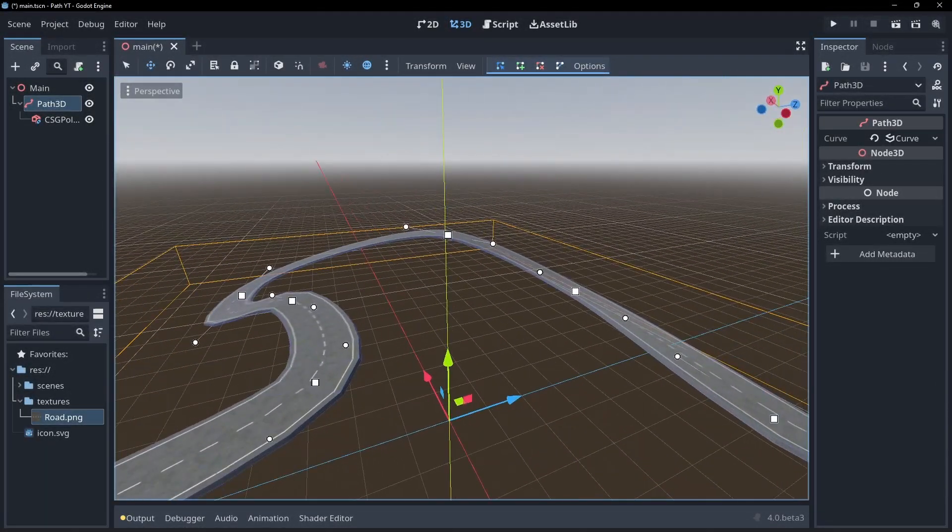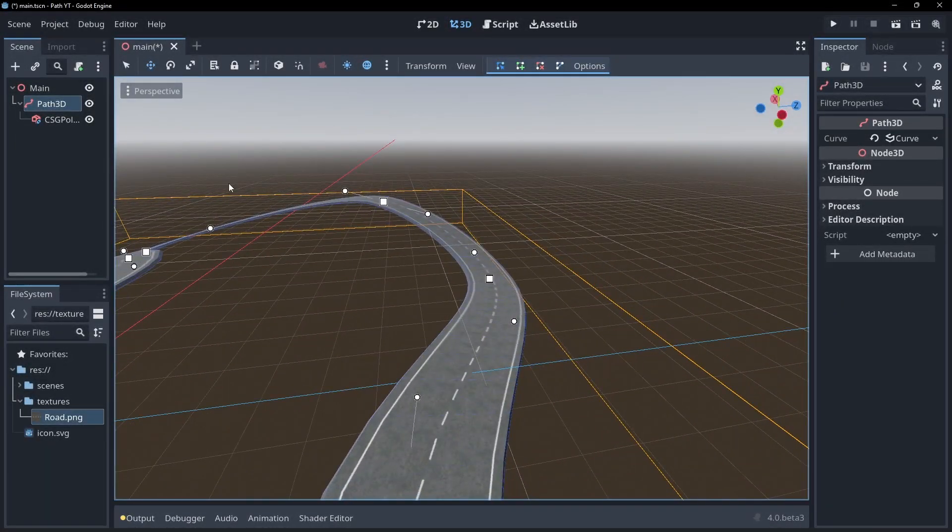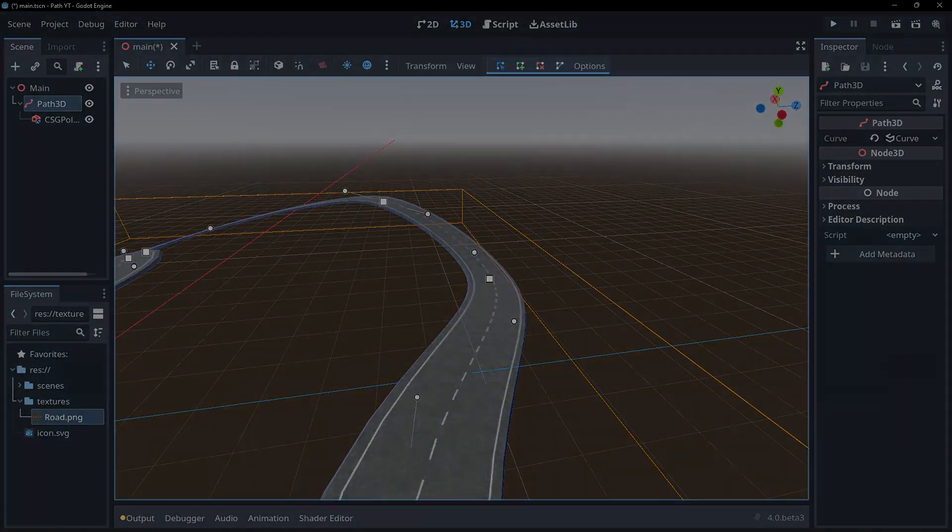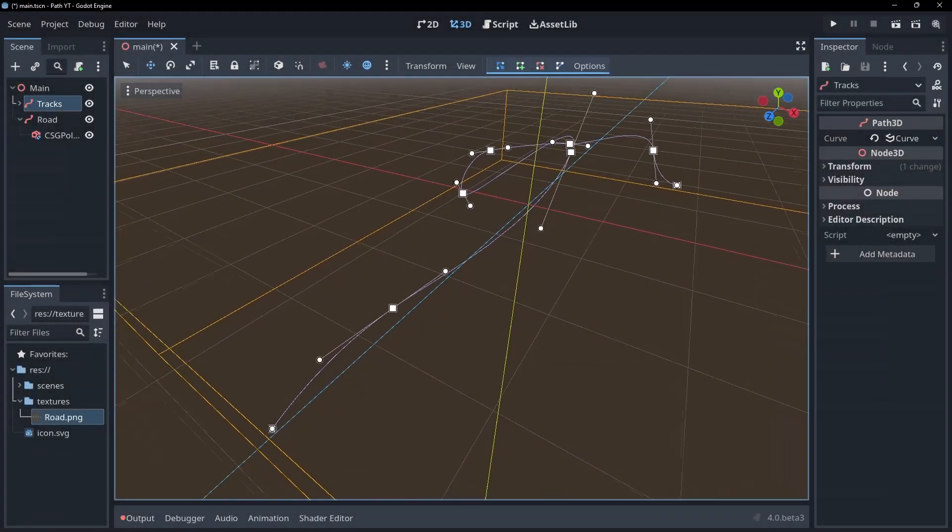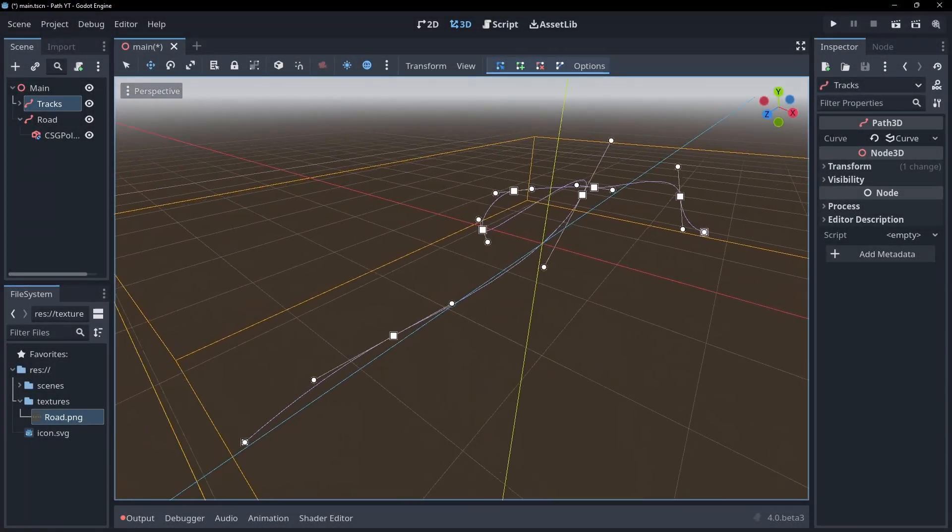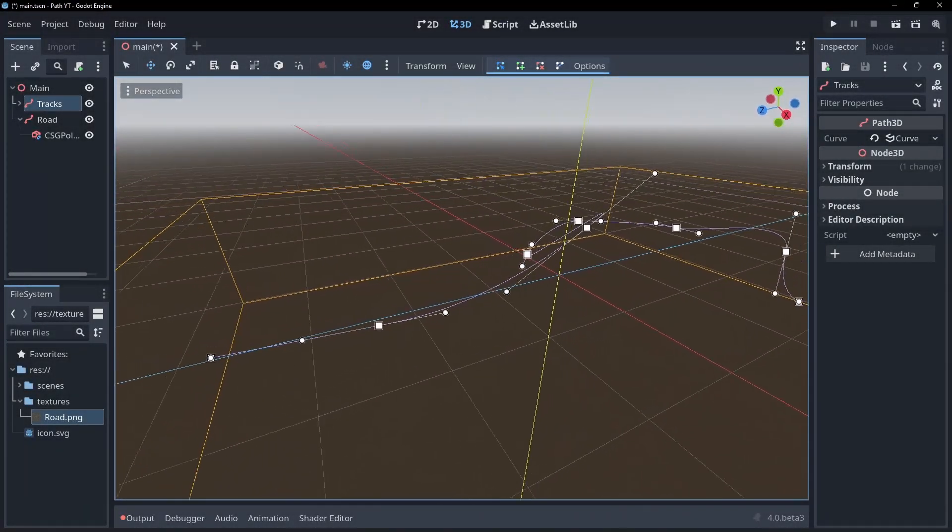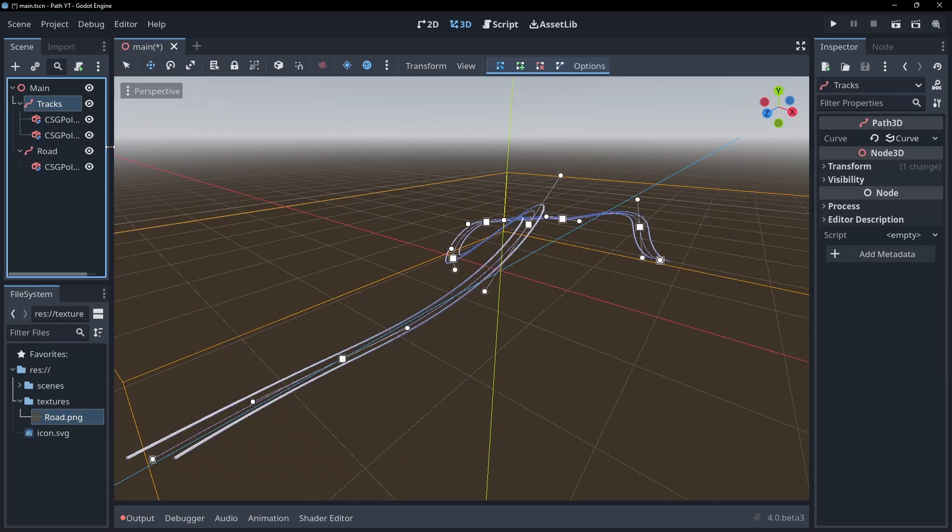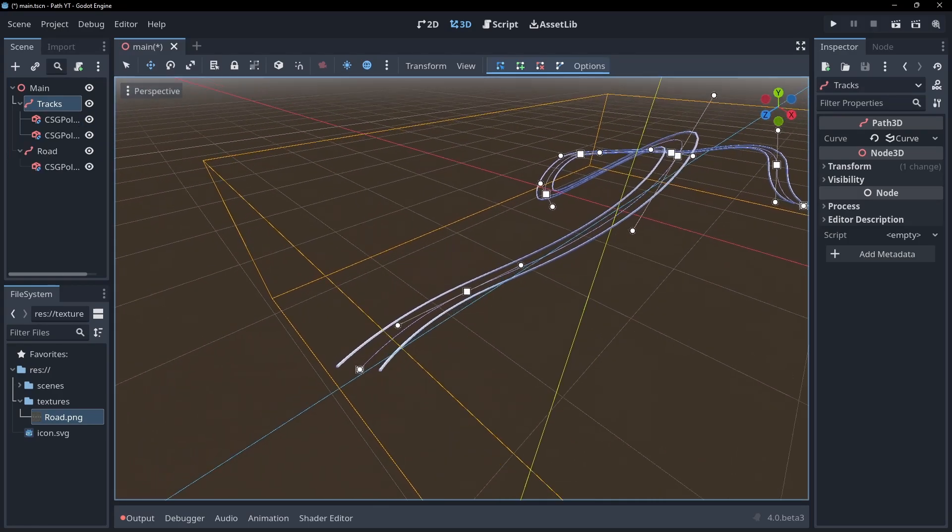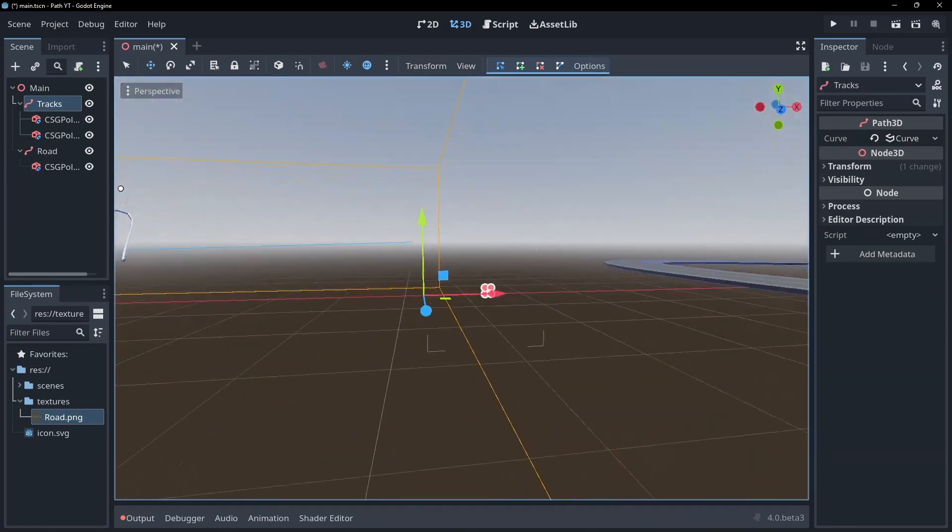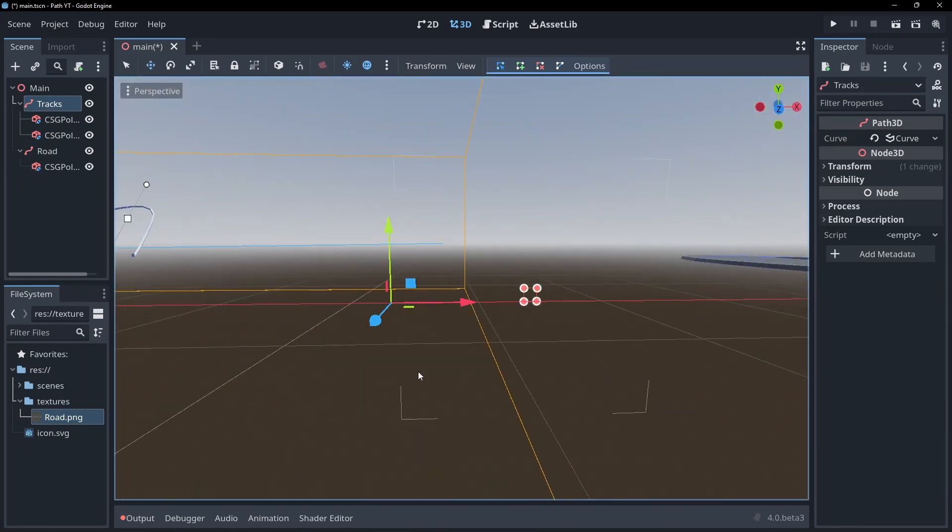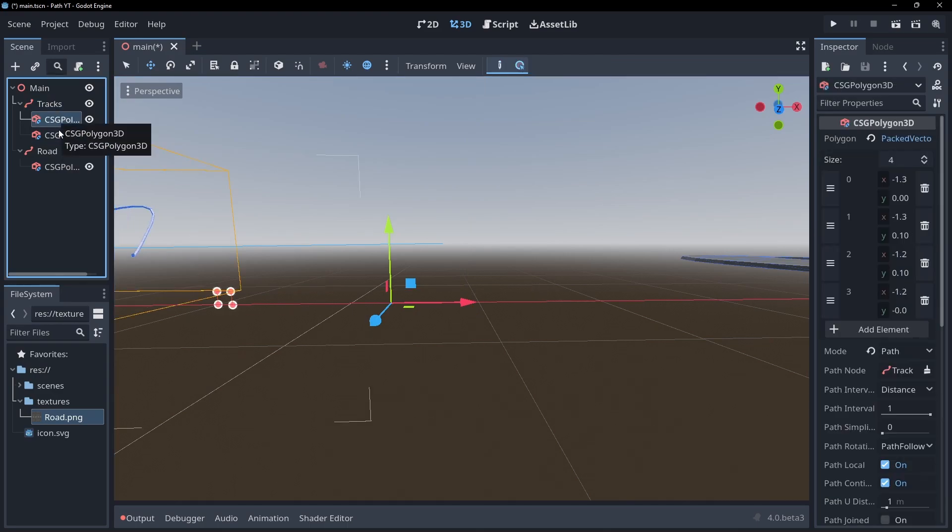Now let's create something a bit more complicated like the minecart tracks from the intro. Create a new path like before for our track. The metal rails for the tracks are easy, so let's get them done first. It's just two small cube shaped CSG Polygon nodes offset from each other. Be sure to tick the path local box to position them correctly.